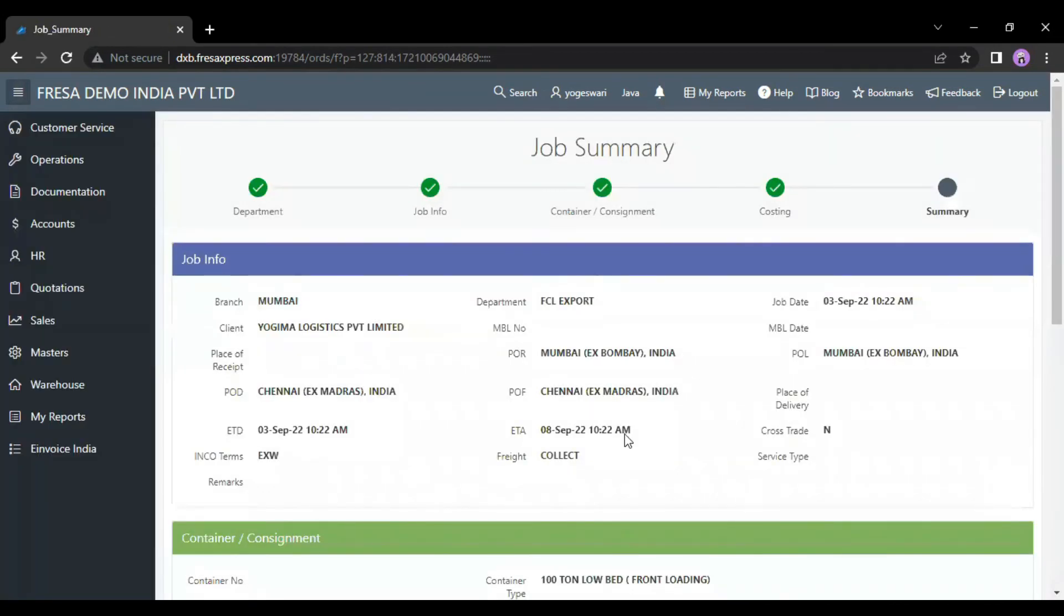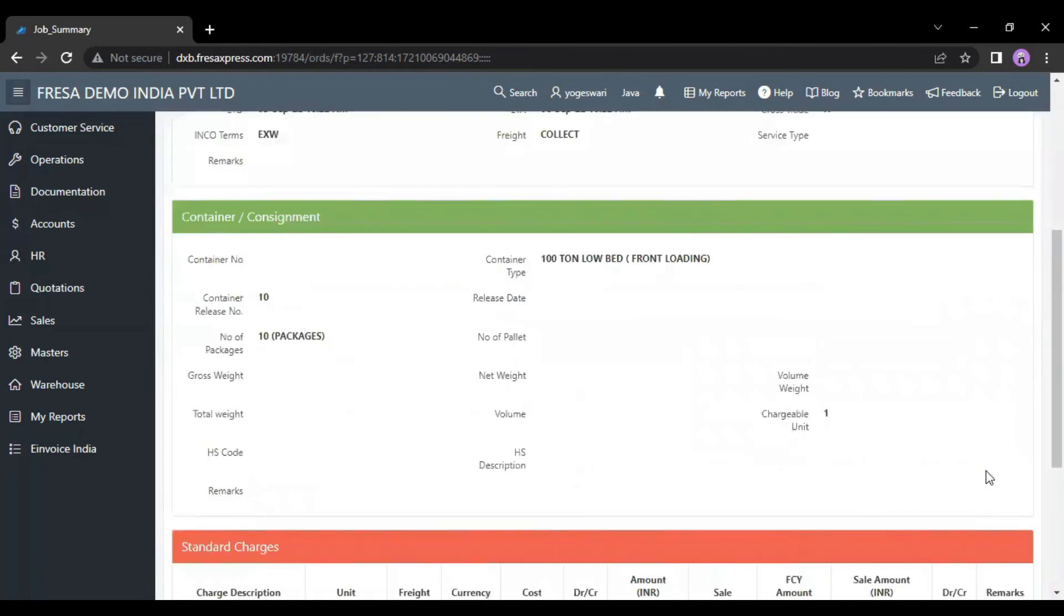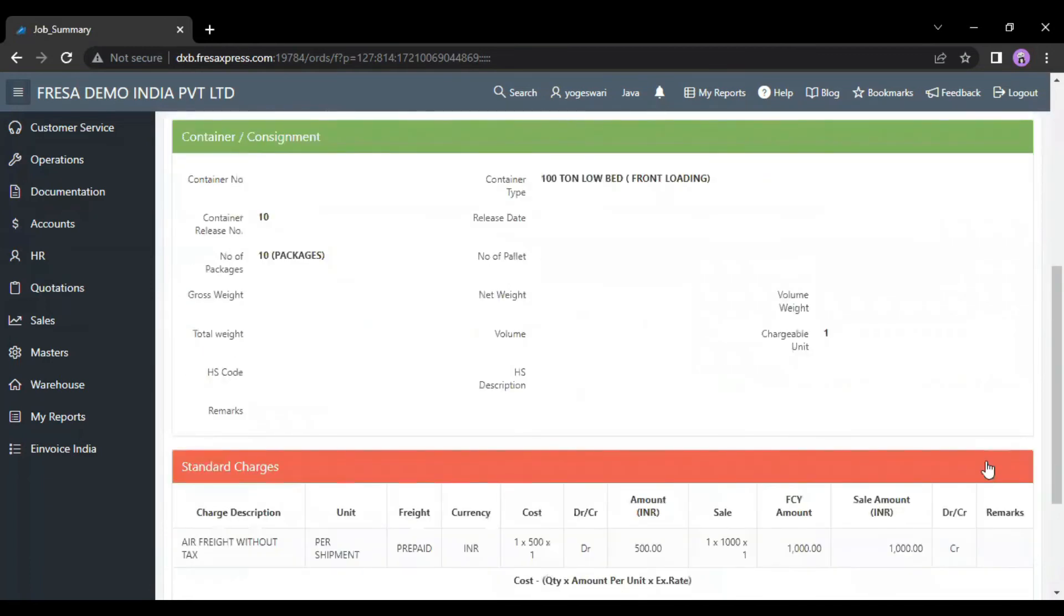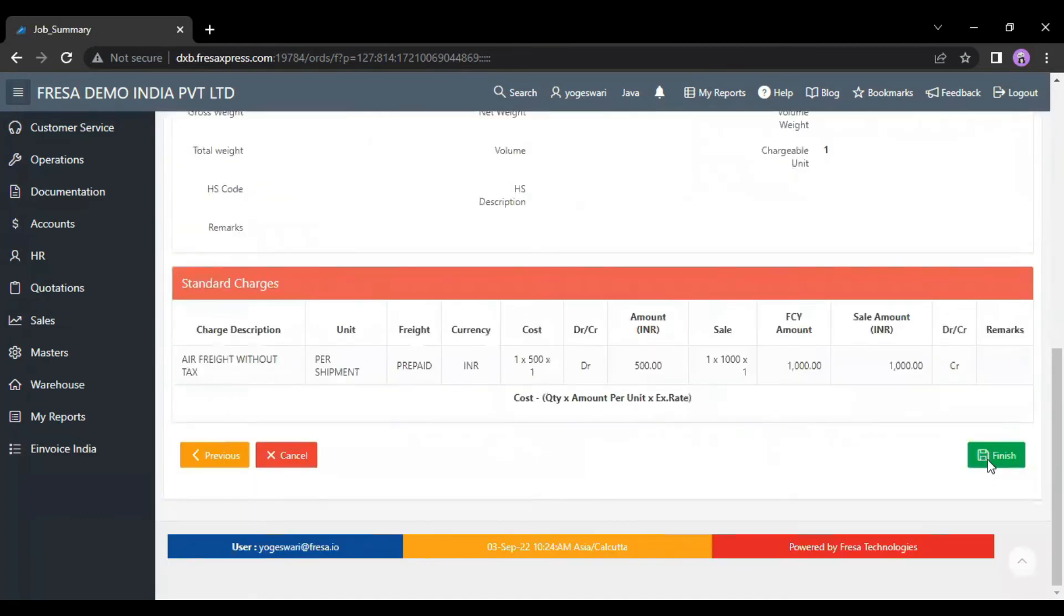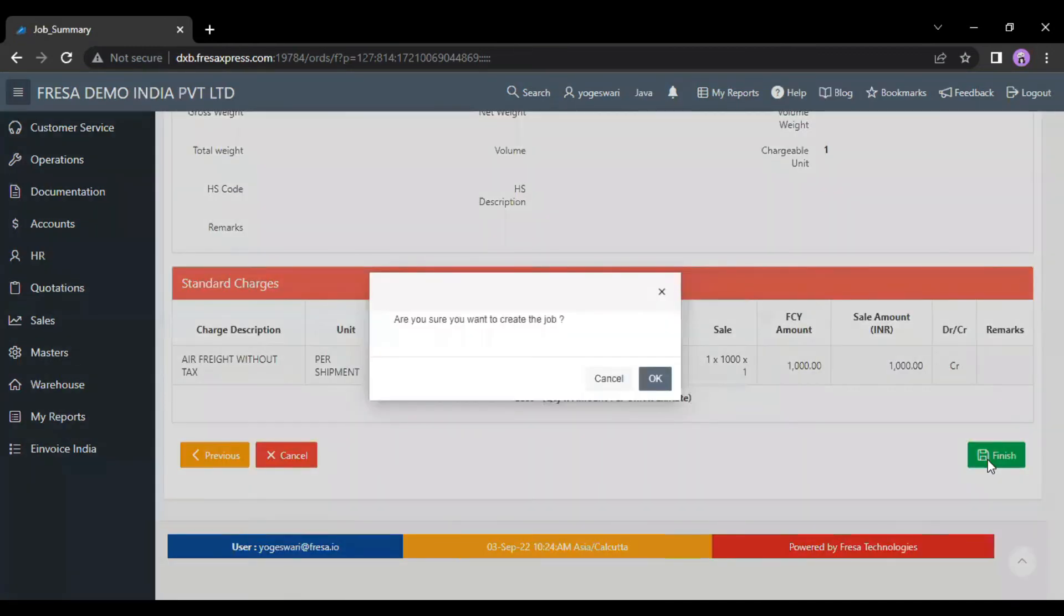On this summary details page, we have to click on the finish button to confirm. After selecting the finish button, confirm OK to create the job.